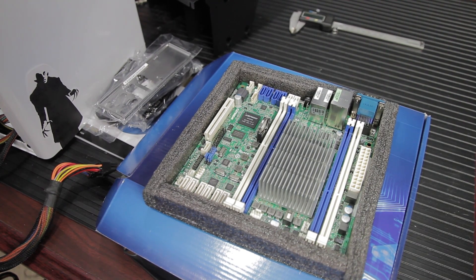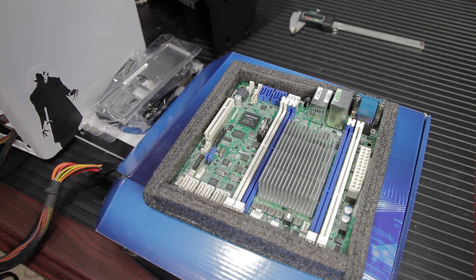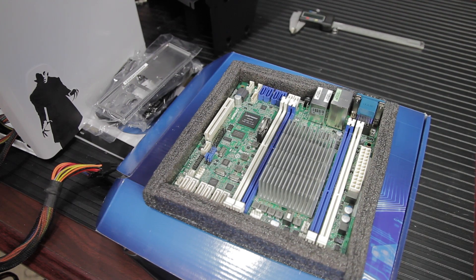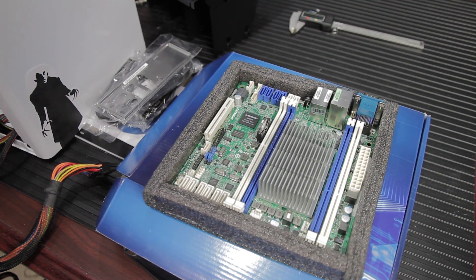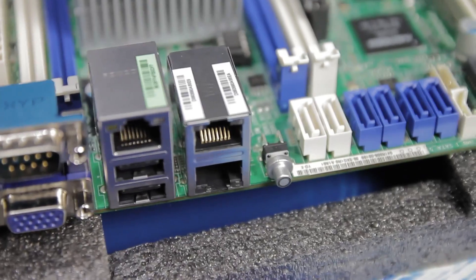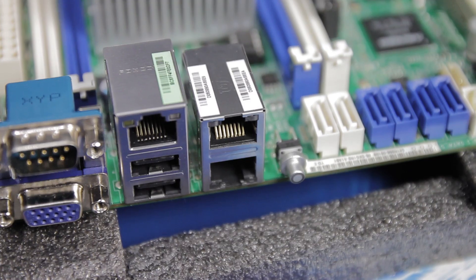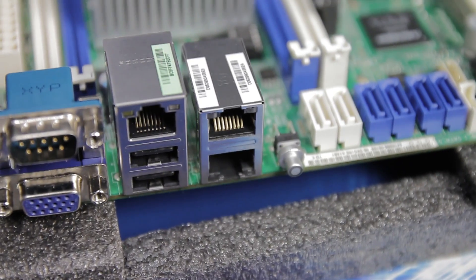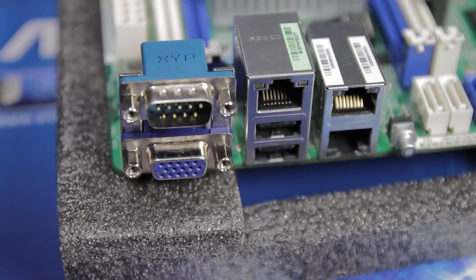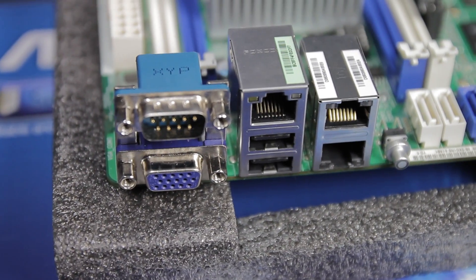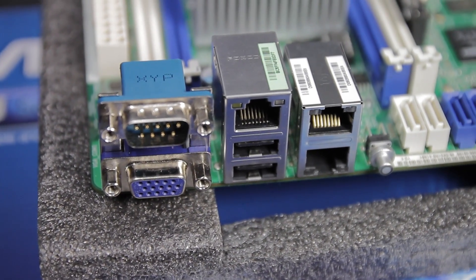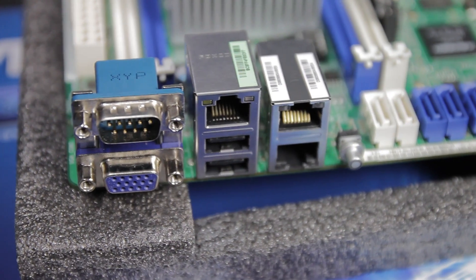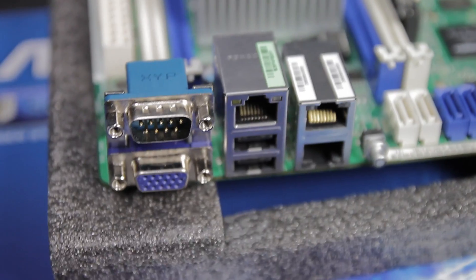It's got a built-in ASPEED AST2300 VGA adapter with 16 megabytes of RAM that supports up to 1920x1200. So it's great for a server platform. You don't have to put a video card in. It's basically a basic built-in video card, but that's all you really need on a platform like this.